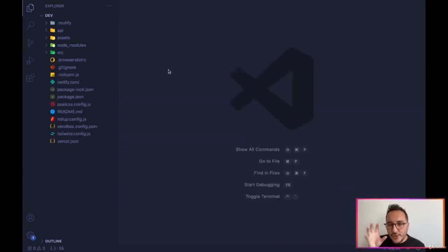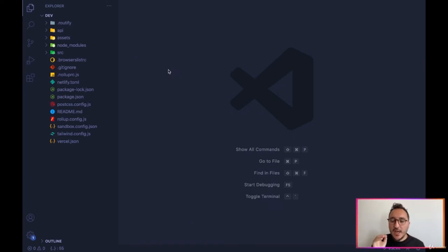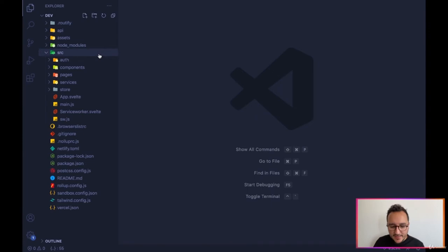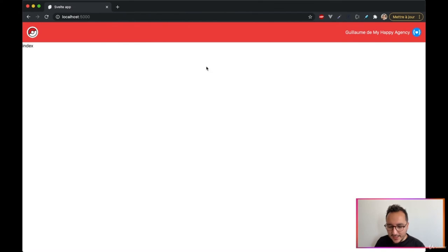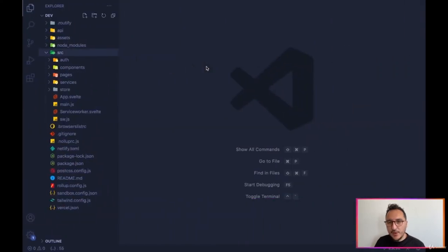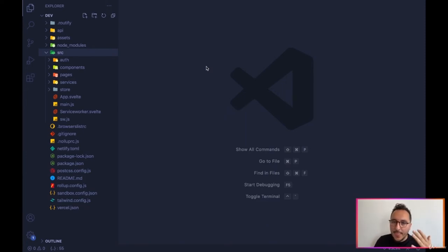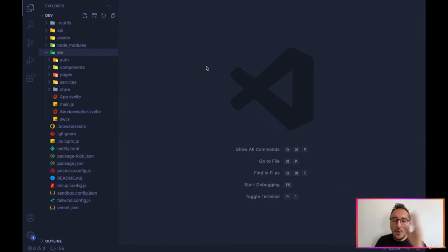Now we understand how to manage stores and events, and we've built the project architecture with our auth, services, and store folders. The next step is to work on the main index page and fetch Pokémon from our Realtime Database — there are multiple ways to do this, such as fetching the whole database at once.